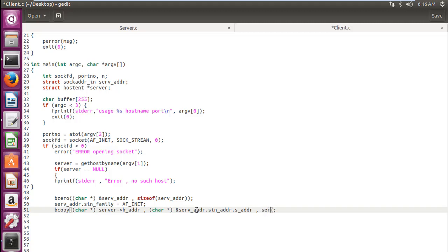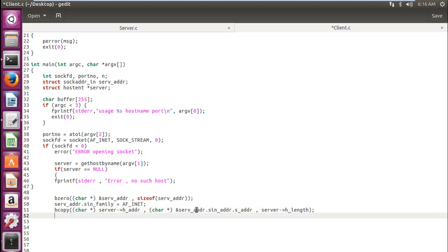The third parameter of bcopy is the length, which we get from server using h_length. Now we are done transferring our data. In serv_addr, let's give some more information about the port. The port is set equal to htons — which stands for host to network short — and the argument is obviously the port number.